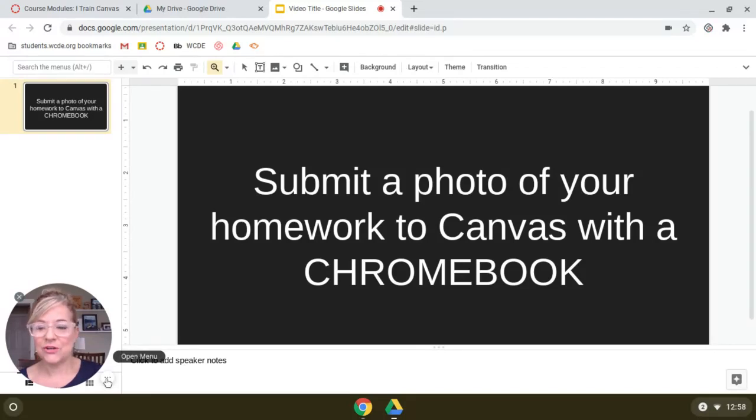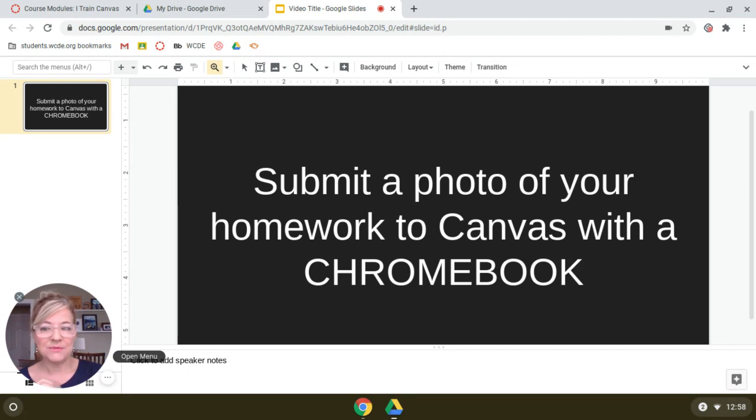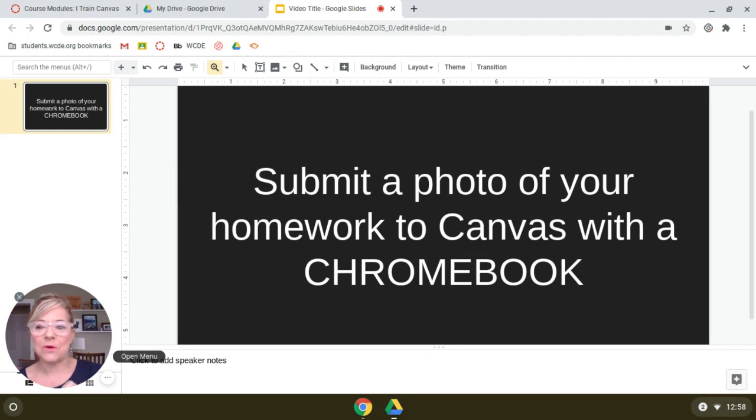So your teacher has asked you to upload a photo of your work. Maybe it's something you drew, maybe it's something you hand-wrote or your math, and they want you to submit it to Canvas.